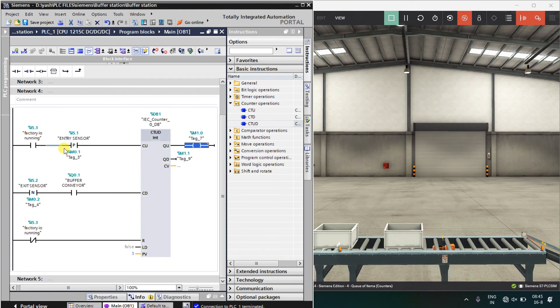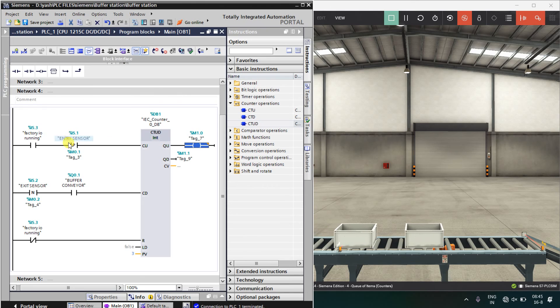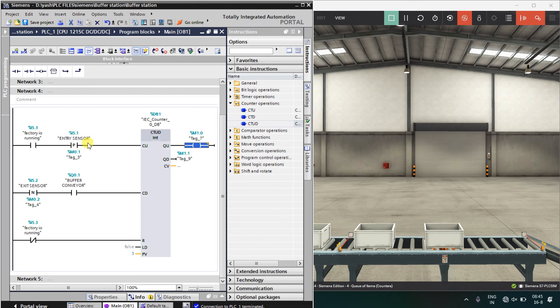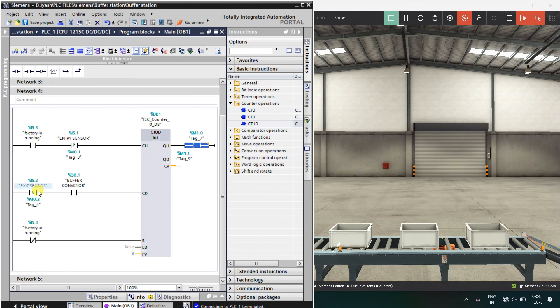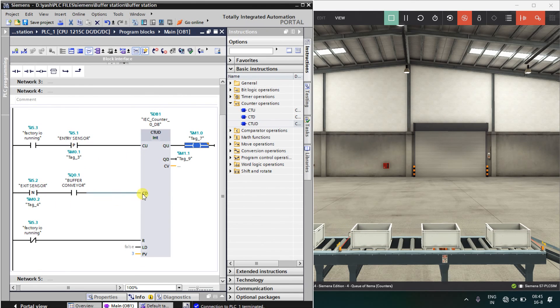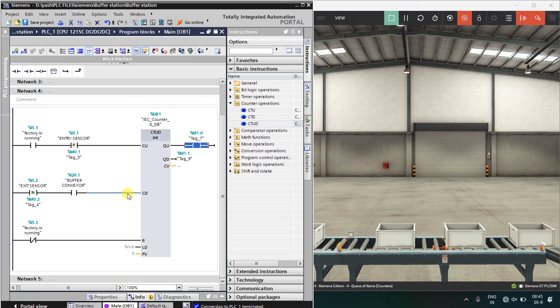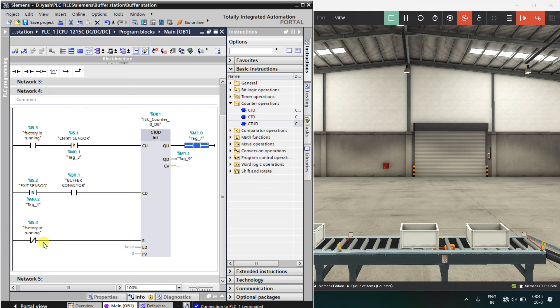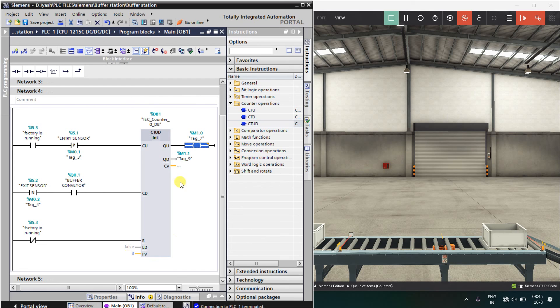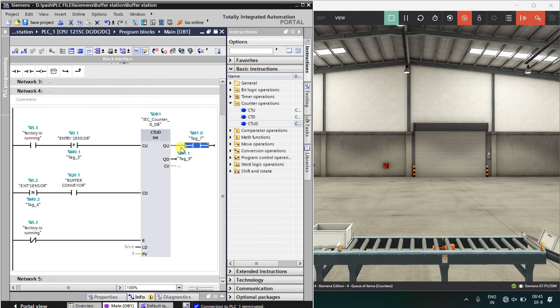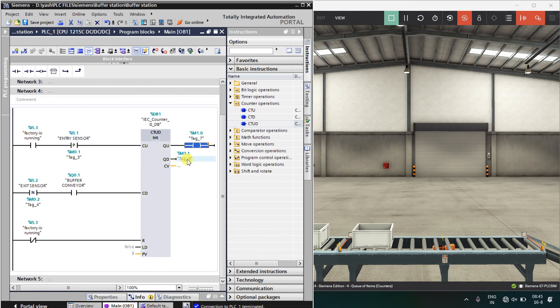Here you can see, with entry sensor, I will count up, with the exit sensor, I will count down and when the factory IO is stopped, counter should be reset. It will count up to 3 and these are count up set bit and count down set bit. I hope you understood and like this logic.